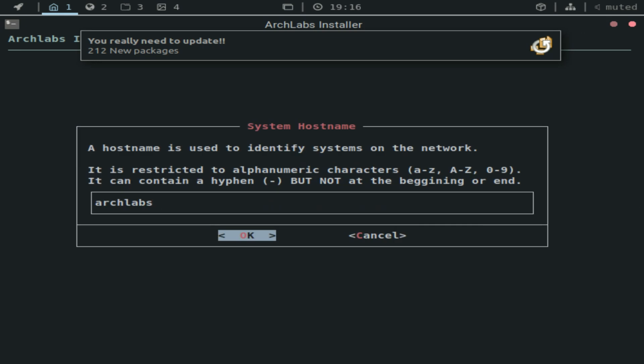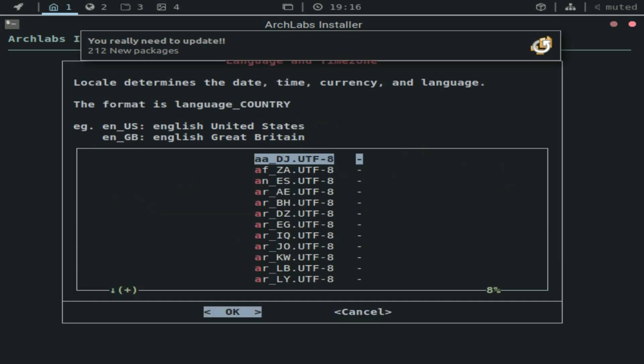You can select the system host name. You can choose anything you want. It gives you here the restrictions, what you can and can't use. I'm just going to go with the default setting here.